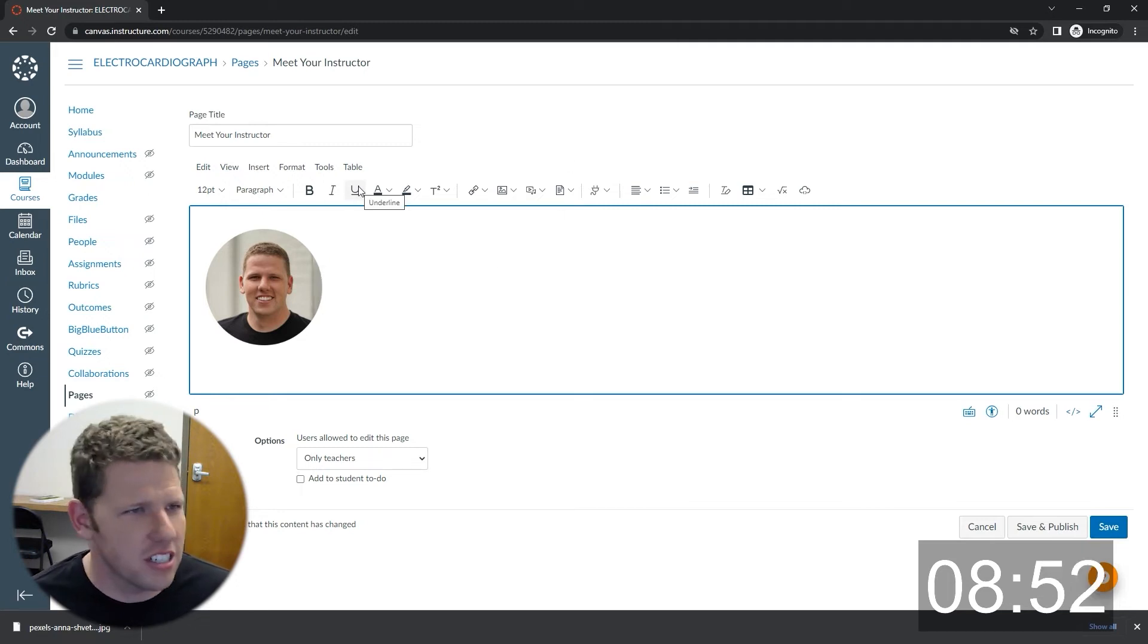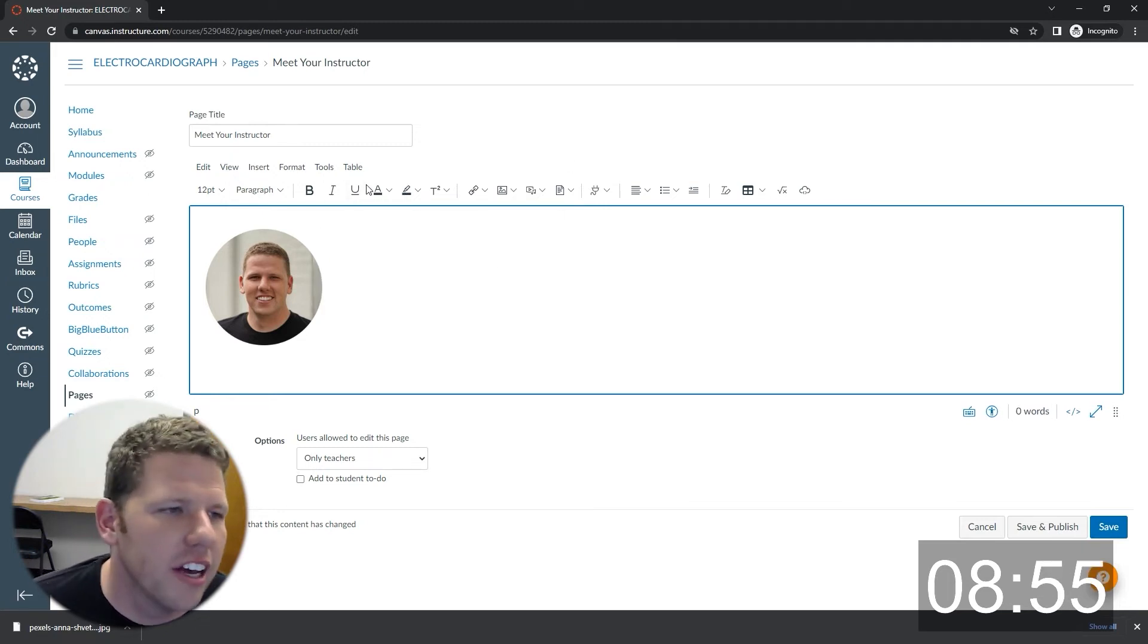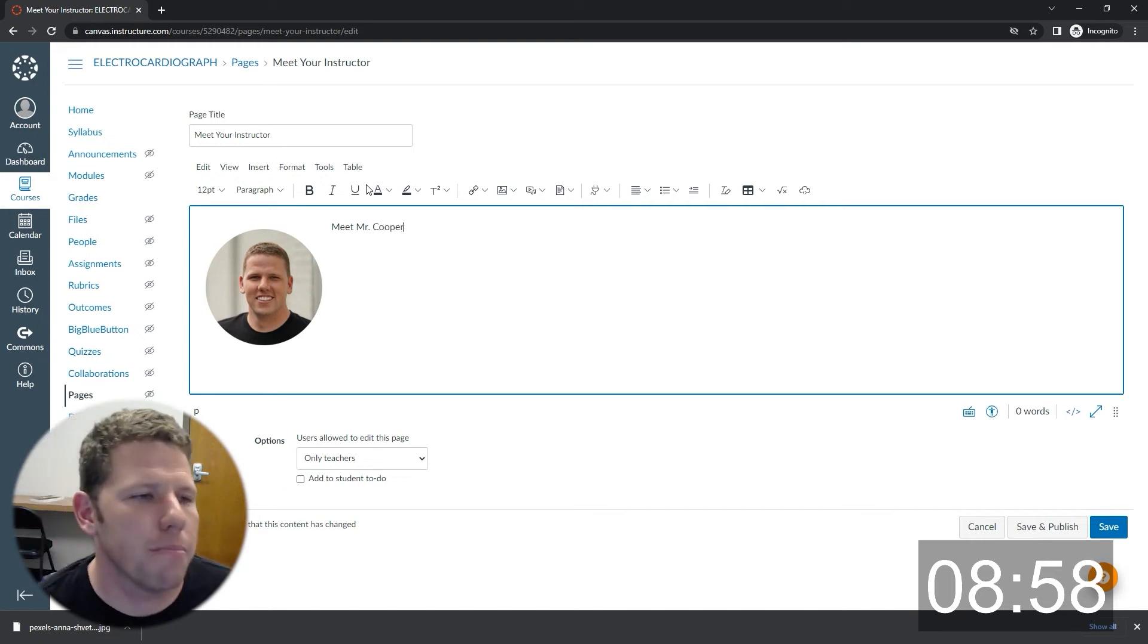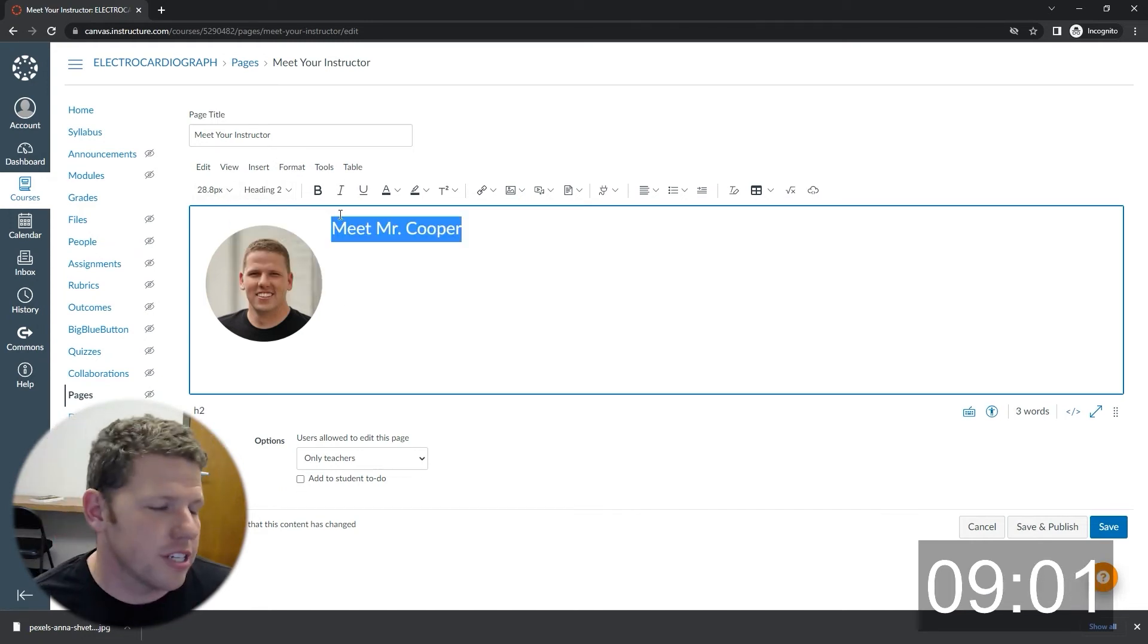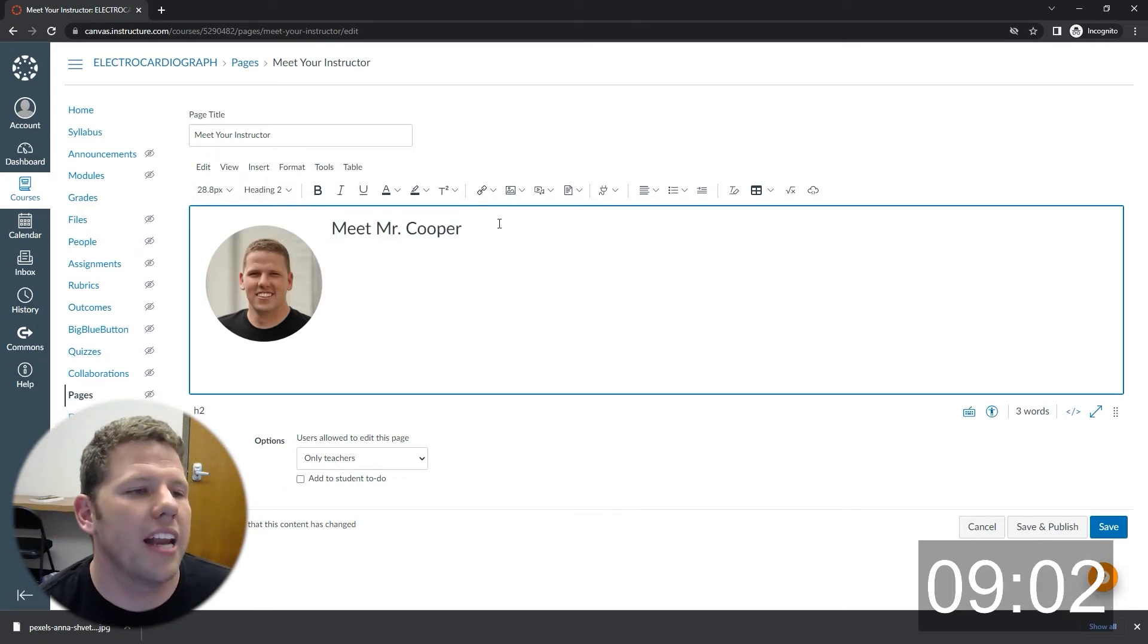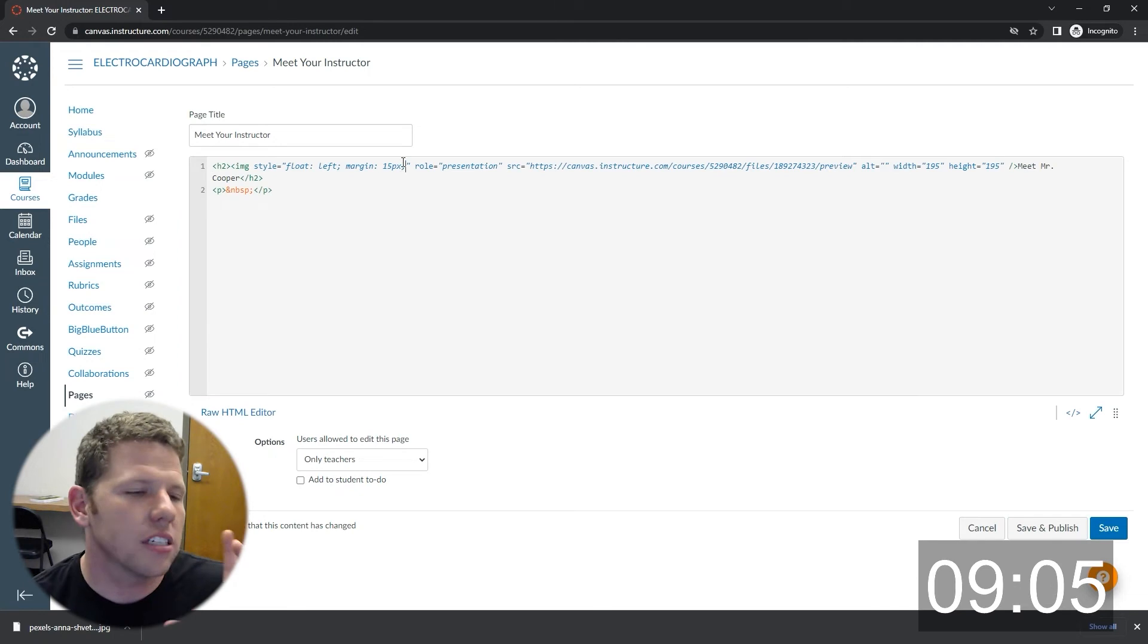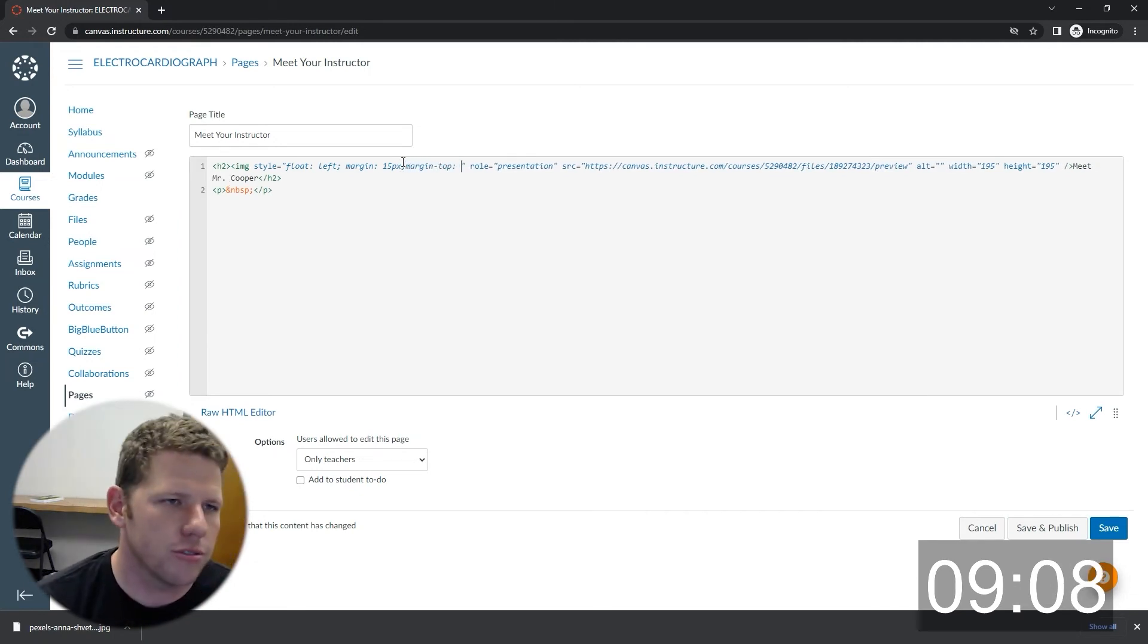It's nice to have this for students to jump back to. It is probably in your syllabus, but having a page right there that isolates contact information makes it easier for students to find.